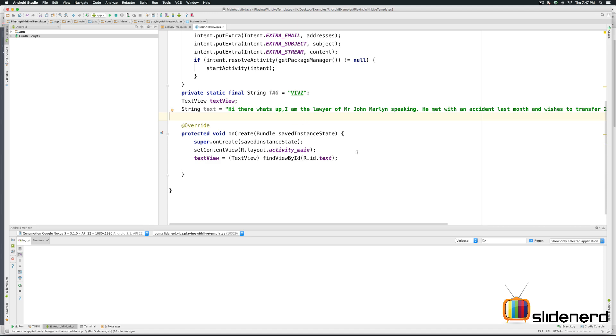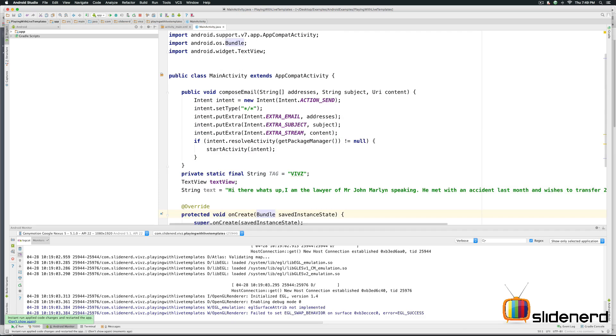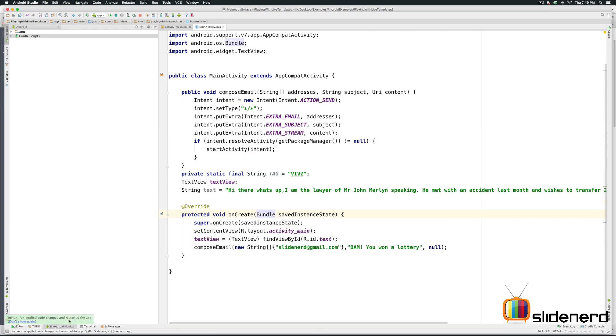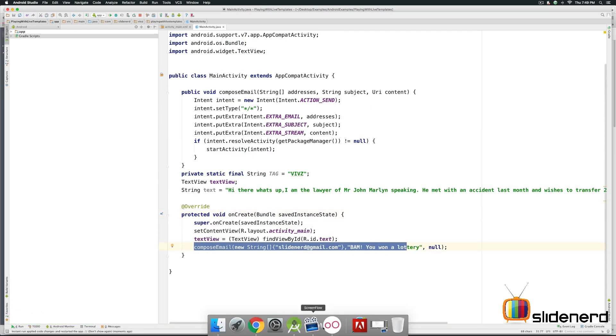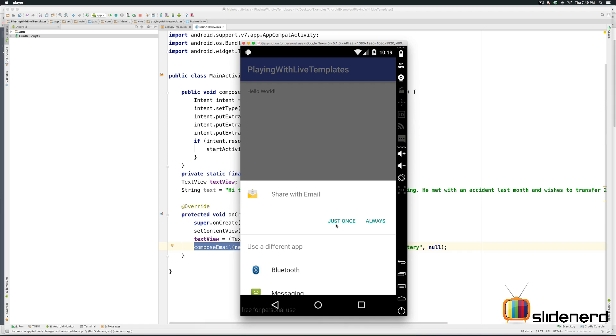Now let's try calling this method by simply going to onCreate and see if it works. Just say compose email. Put the address here. So there you go. Once you call everything put all the parameters. Just run the app and you should see this.